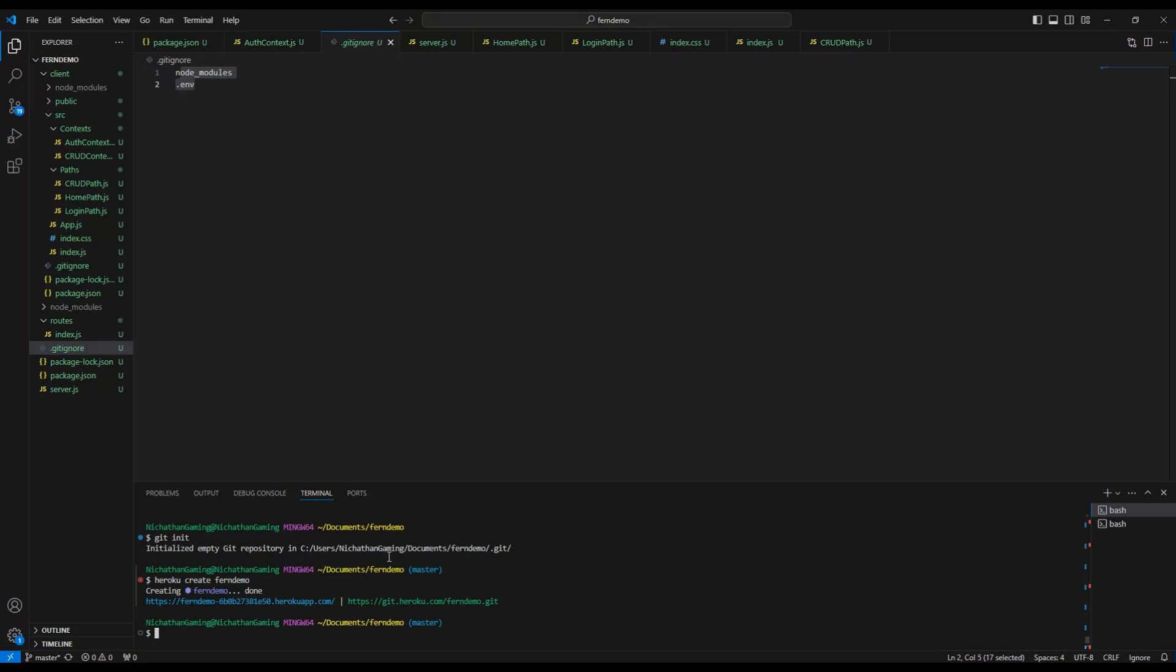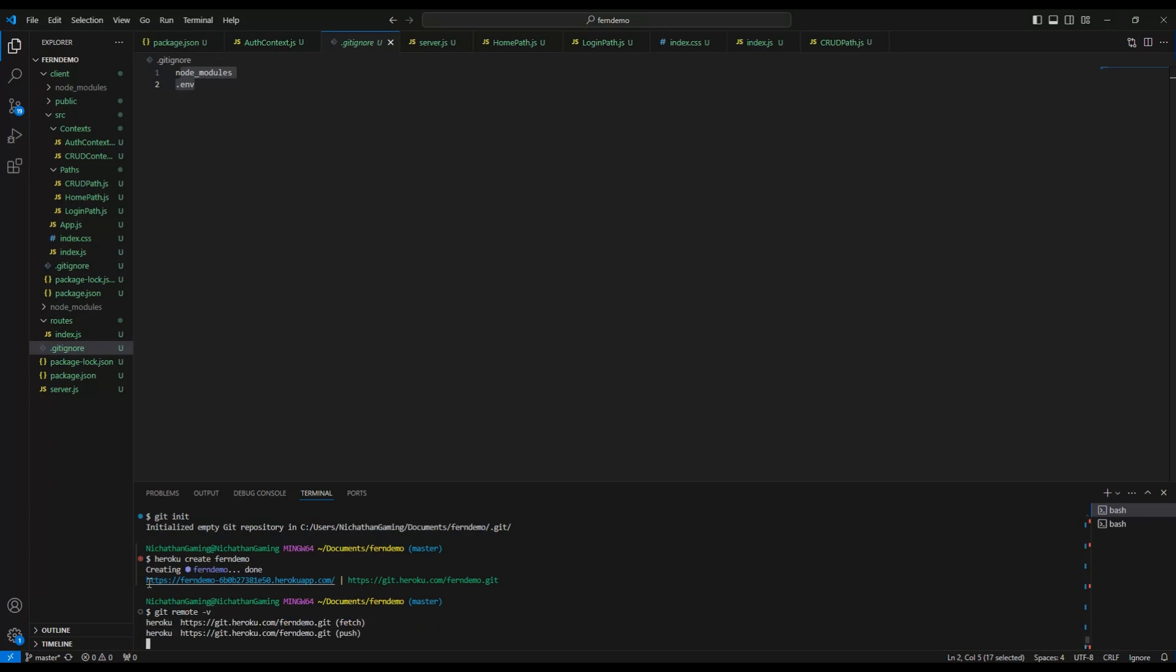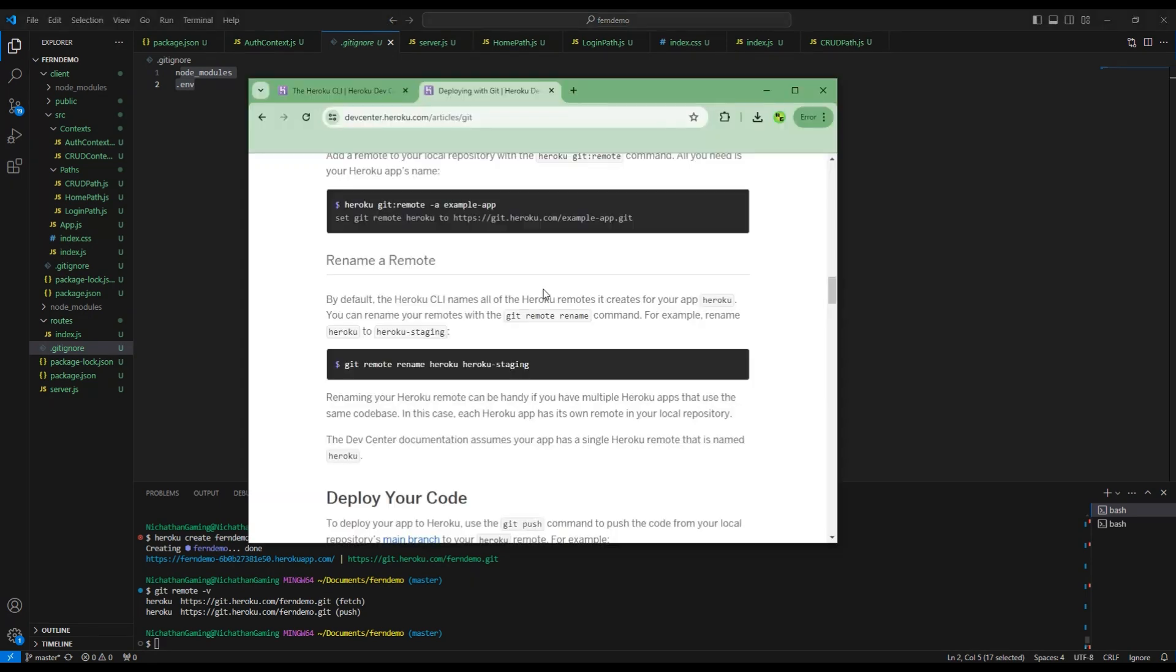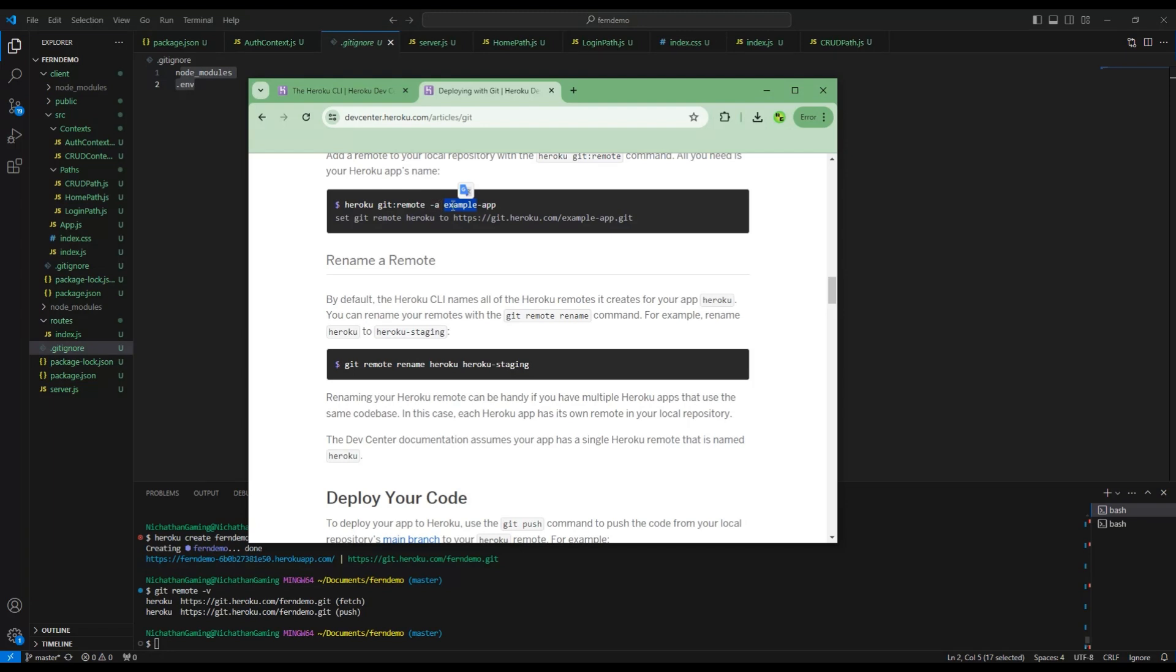For now we can do git remote -v. If you don't see these two lines where it says heroku fetch and heroku push, then you might need to manually set your git remote. As the amazing Heroku articles say, if you need to manually add the remote, you do heroku git:remote -a and then the name of your app. Mine would be heroku git:remote -a ferndemo. You would do whatever name that you have there.